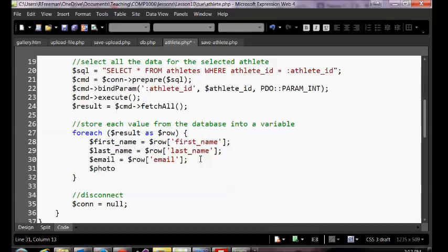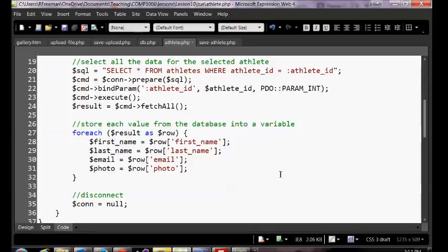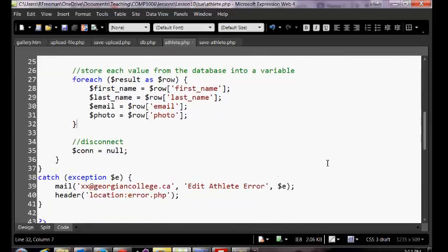We'll create another variable — I'll call it photo. This will read and locate the photo name out of the database if there is one. Down below we want to evaluate whether our photo is empty, and if it's not empty we'll show an image tag like we did on our save page.